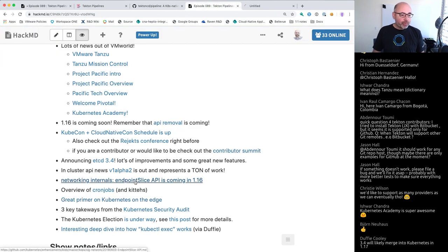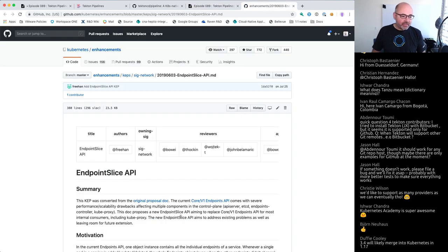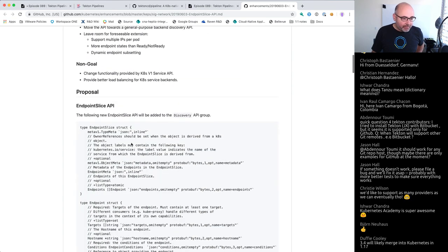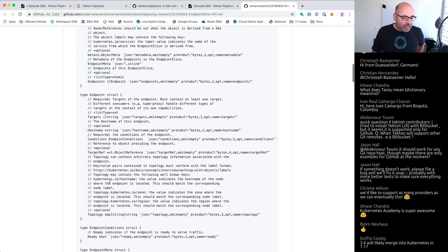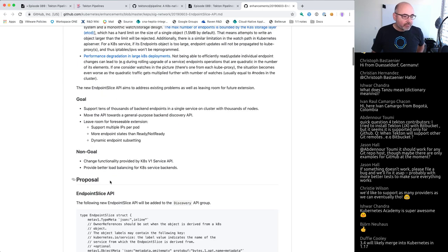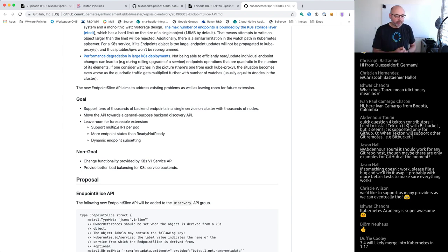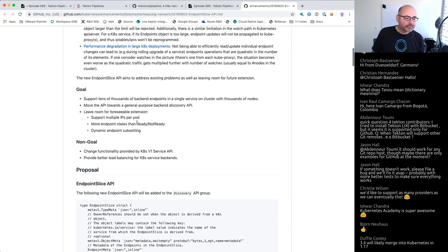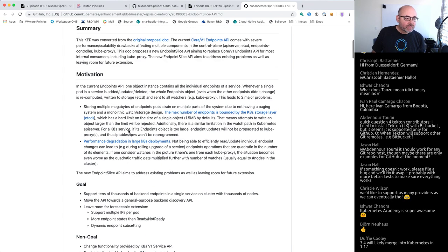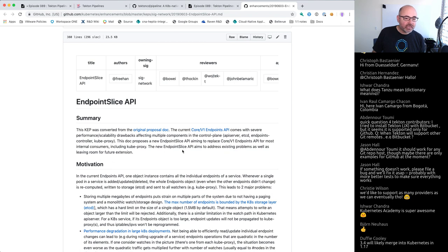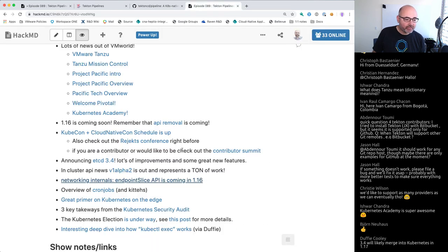The Endpoint Slice API is coming in 1.16. This is not something I've dug into, but my assumption is the goal is to be able to get updates to endpoints in a much more efficient way, since endpoints are one of the most heavily trafficked resources in Kubernetes. So it's probably a big efficiency improvement.